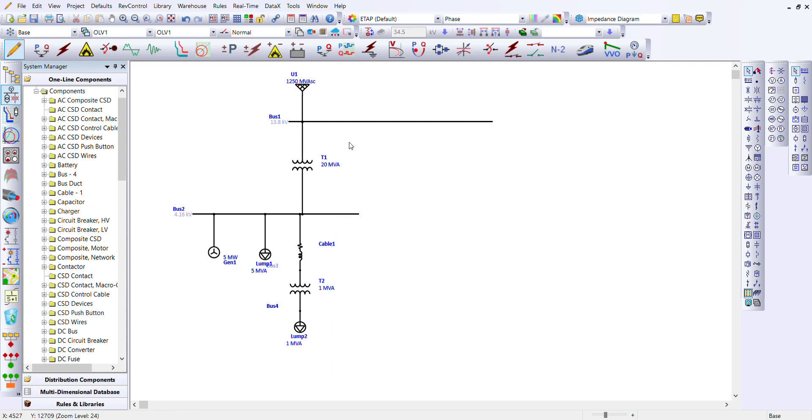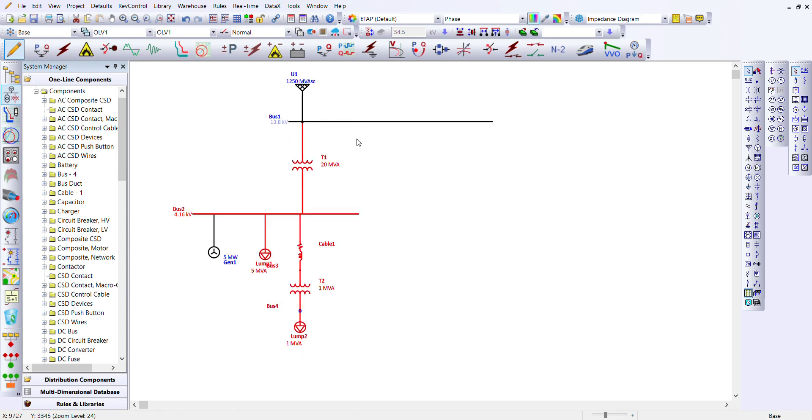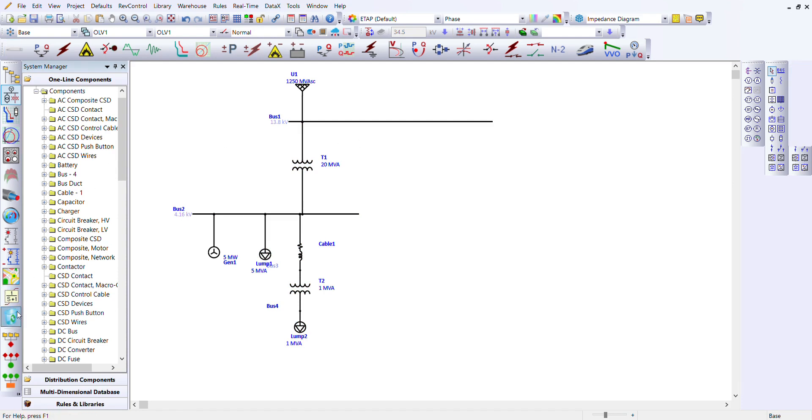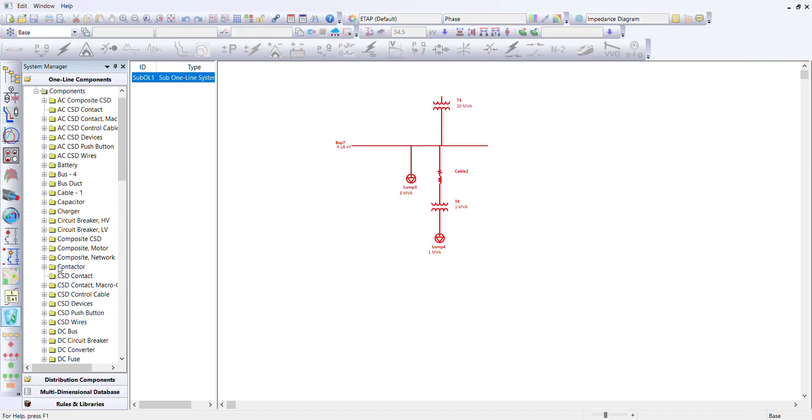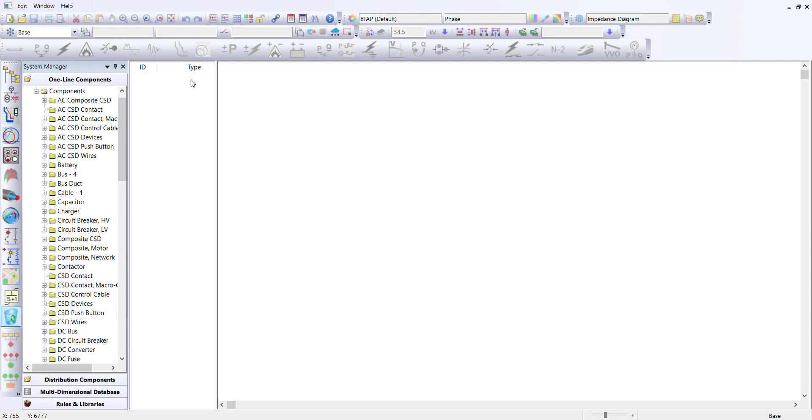We copy with Ctrl+C. Now after copying, observe it comes directly to the system dumpster. This is what I just copied. I can choose to delete it and it's gone permanently.